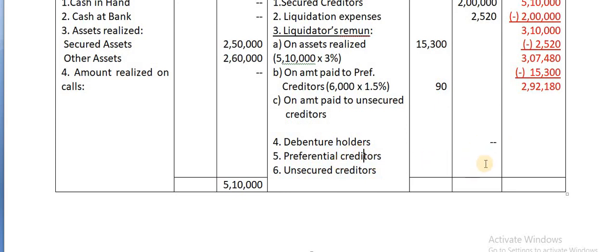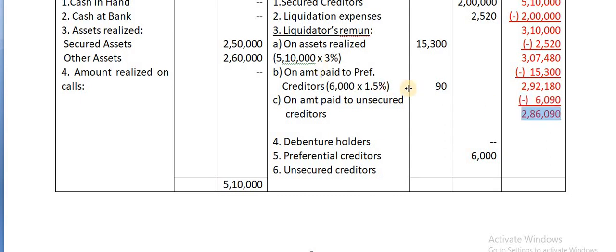Preferential creditors 6,000 payable - take that also. Together this 6,000 plus 90 = 6,090 you can deduct. Your balance is now 2,86,090.